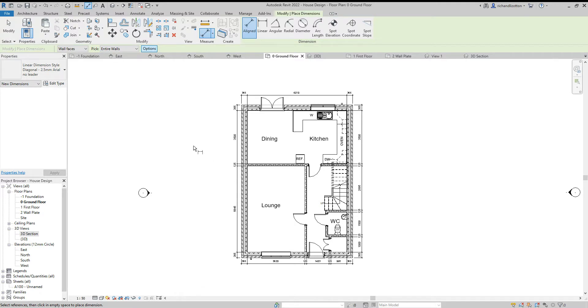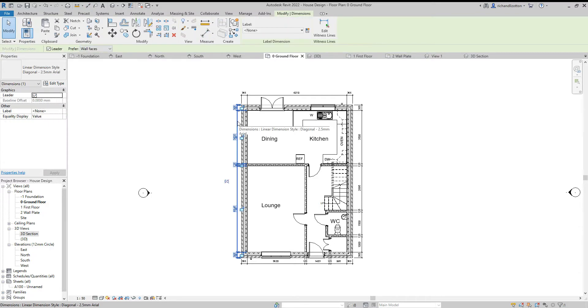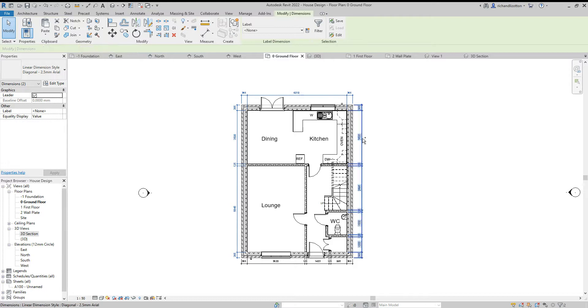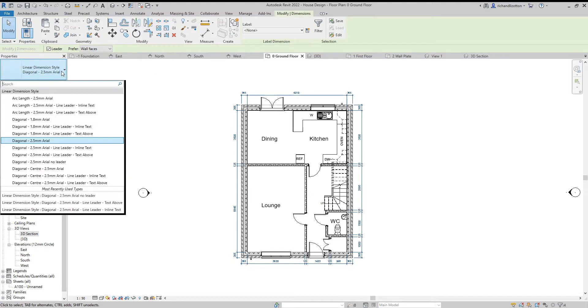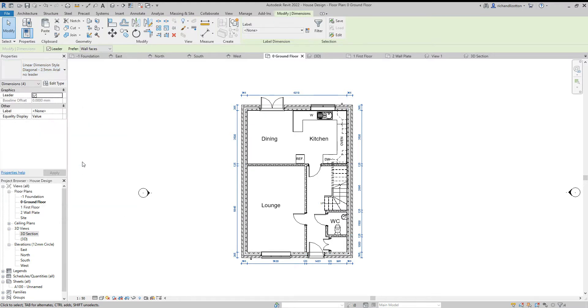Then I'm going to click on these and just multi-select by holding down the control button and change them to the one I've just created, that one there, no leader.